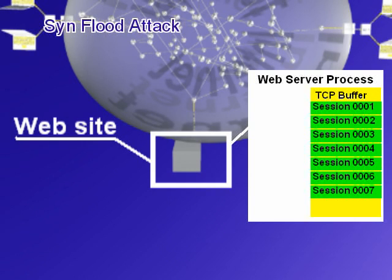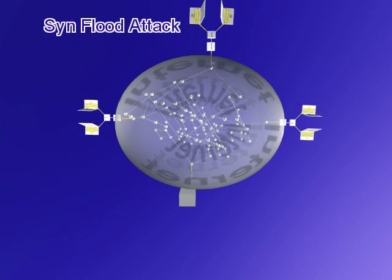The server would think, wow, I've become really popular all of a sudden, as if all these users were wanting to connect to it.